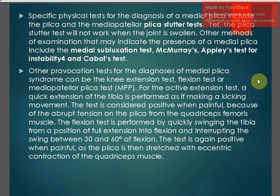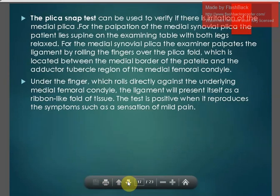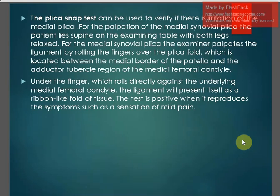The flexion test is performed by quickly swinging the tibia from a position of full extension into flexion and interrupting the swing between 30 and 60 degrees of flexion; it is positive when there is pain, as the plica is then stretched with eccentric contraction of the quadriceps muscle. The plica snap test can also be used to verify irritation of the medial plica. For palpation of the medial synovial plica, the patient lies supine with both legs relaxed. The examiner palpates by rolling the fingers over the plica fold located between the medial border of the patella and the adductor tubercle region of the medial femoral condyle. The ligament will present itself as a ribbon-like fold of tissue, and the test is positive when it reproduces symptoms such as mild pain.